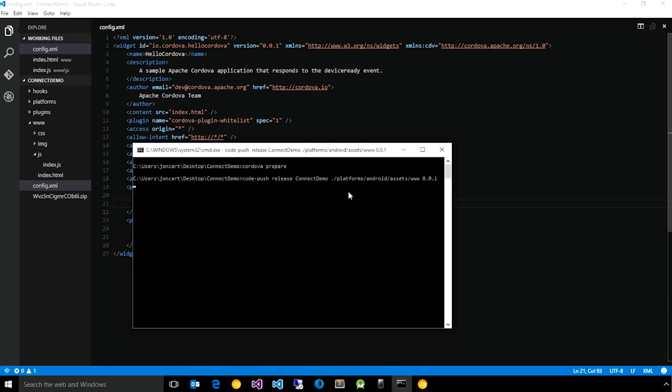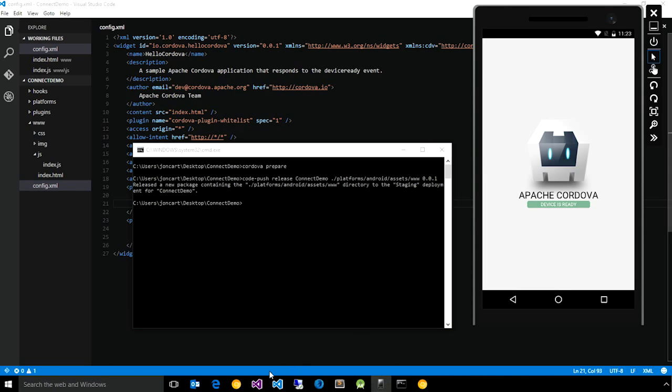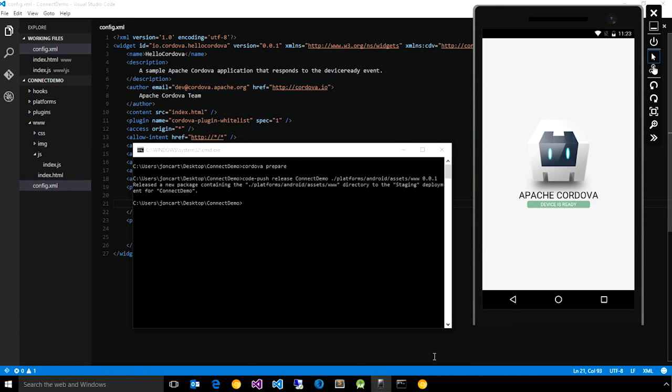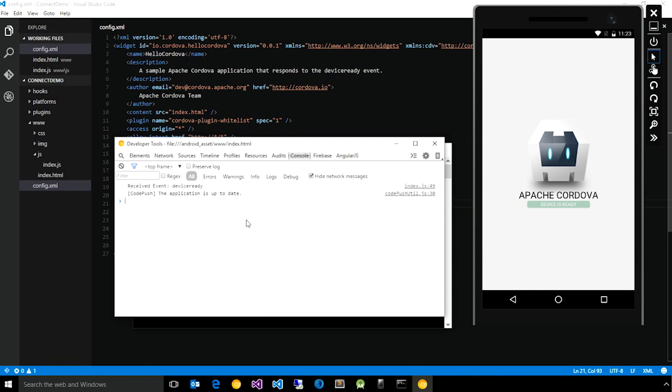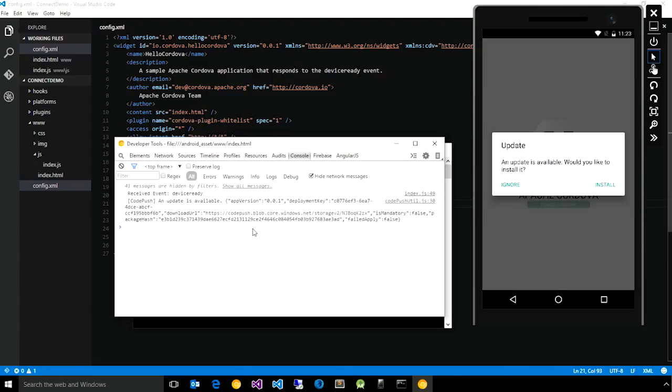So if we go ahead and run that, you'll notice that the release was successful. If we bring back the app and go back to the Chrome console, what I'll do is simply reload the app to force it to rerun the CodePush sync logic.